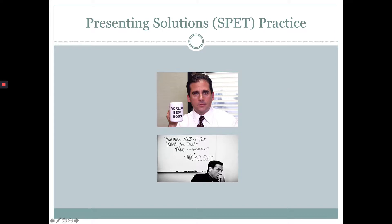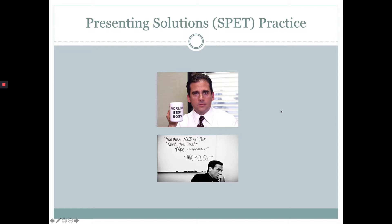You're going to get a little more practice putting together a solution statement in one of your action items this week. There's a case study where you'll get information about a prospect named Michael Scott, who is the manager at Dunder Mifflin Paper Company. You'll get information about a needs analysis conducted with him, and then you'll be prompted to put together a solution statement using the SPET process.